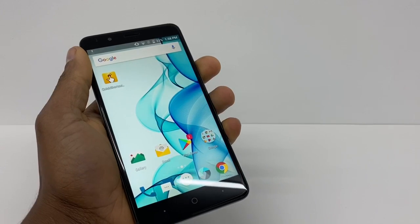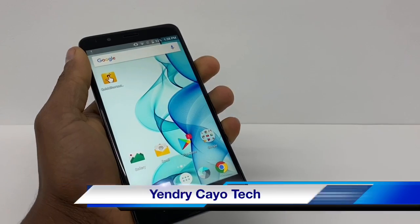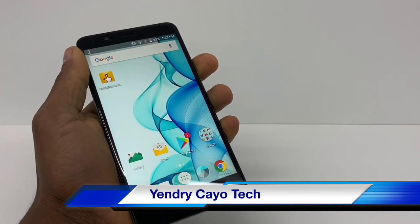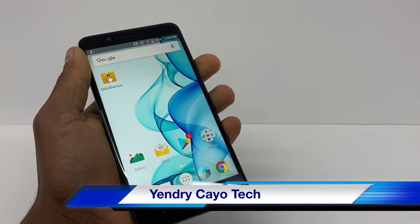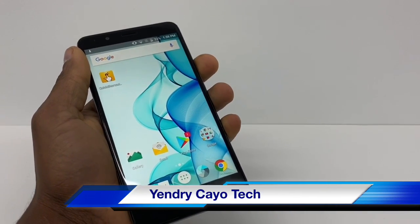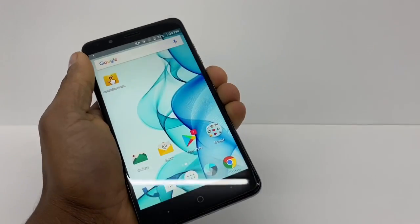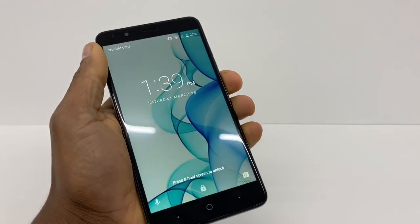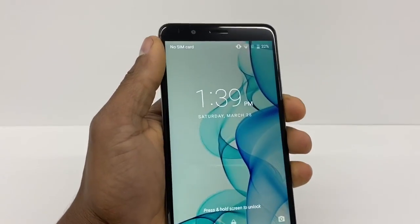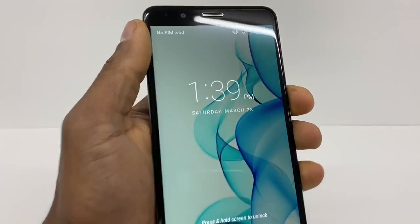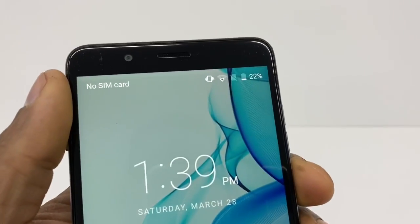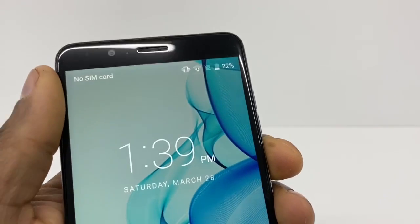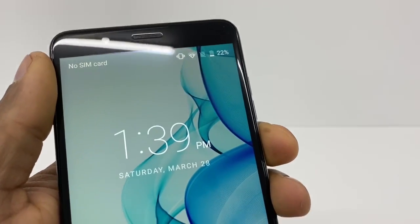Hi guys, today let me show you what you need to do if your CTE phone is not detecting your SIM card. As you can see right now, this phone says 'No SIM' right on top.